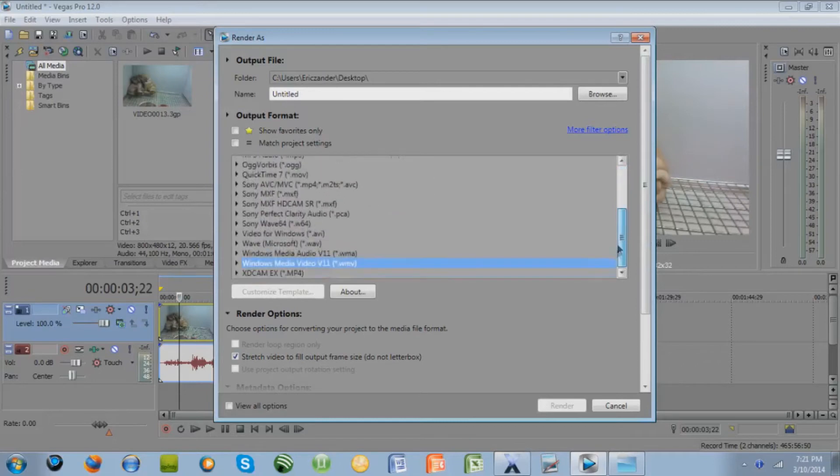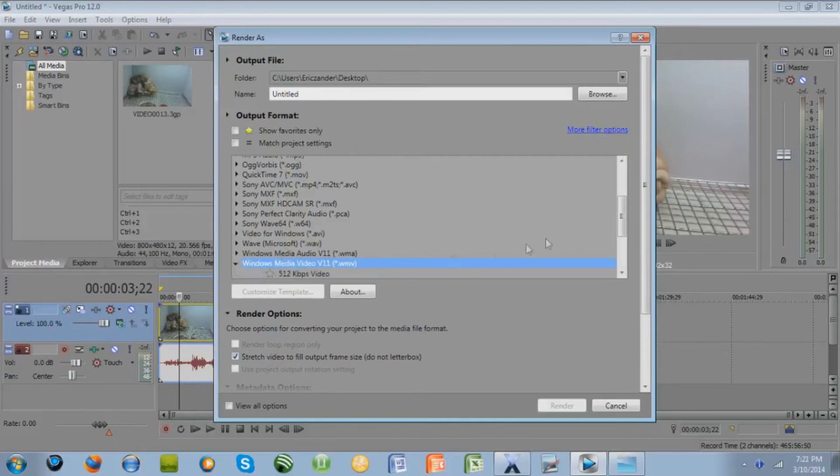You're going to want to save it for YouTube as a WMV, Windows Media Video V11, WMV, not WMA, because that would just be audio.